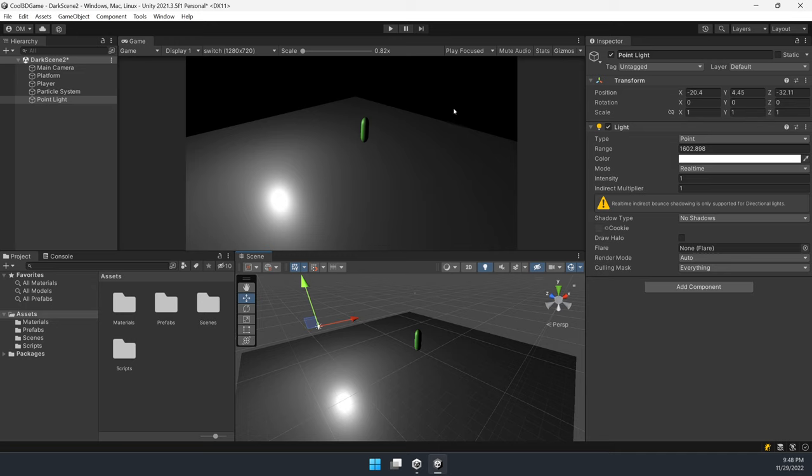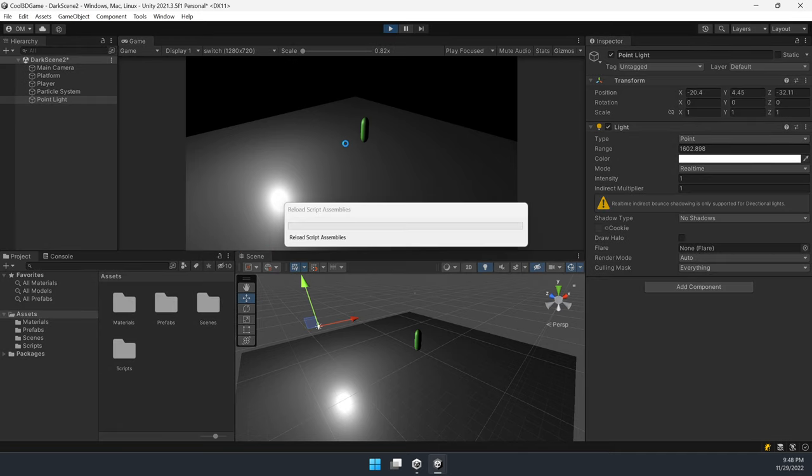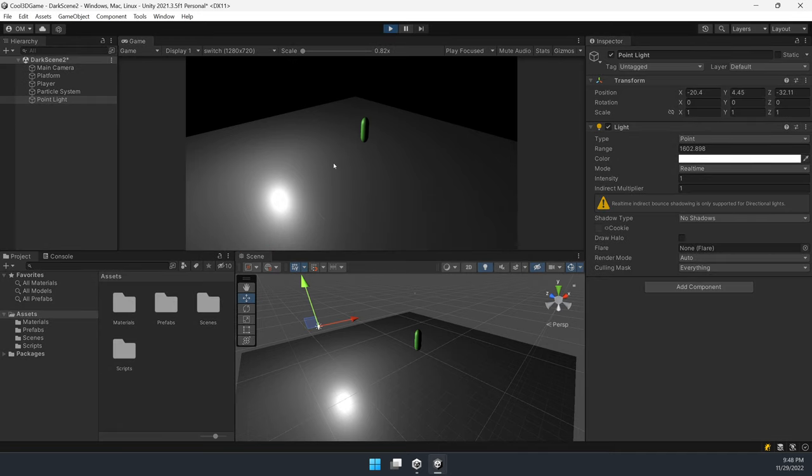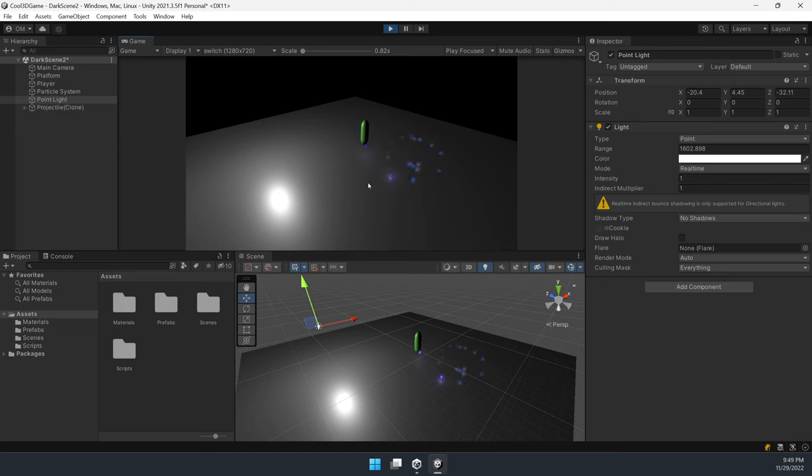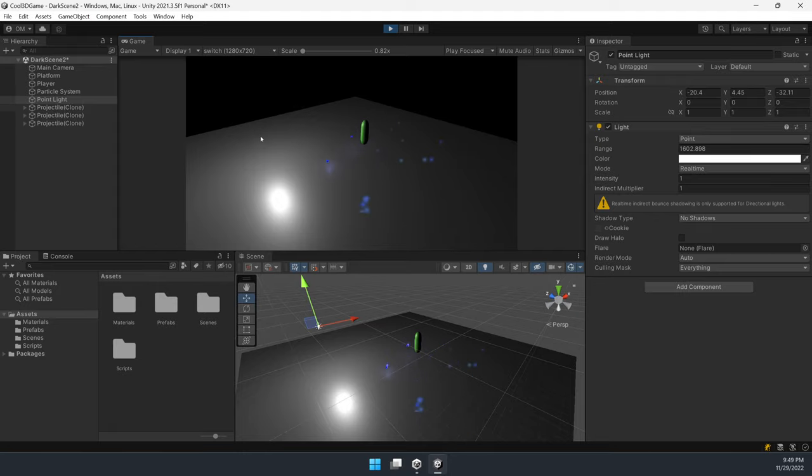And that's it. You've got your dark scene in Unity. If you have problems or suggestions for next tutorial video, feel free to drop a comment below. I will do my best to help you. Have a nice day.